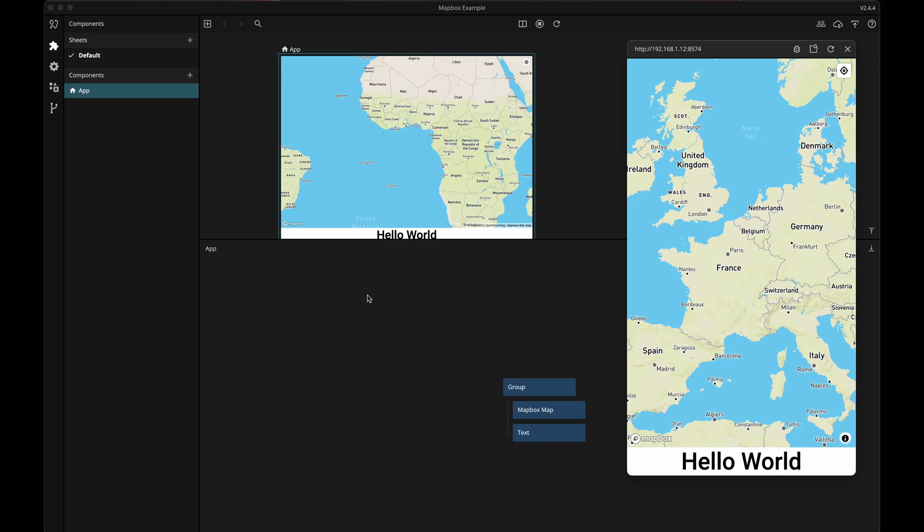In the previous video we set up the Mapbox module and this is a continuation of where we left off in that video.